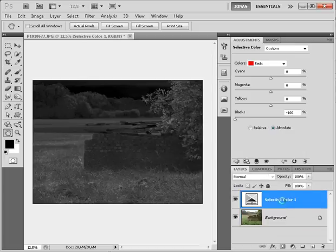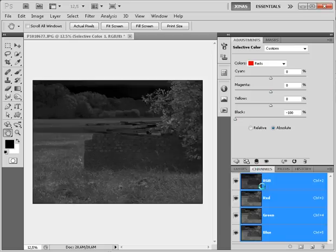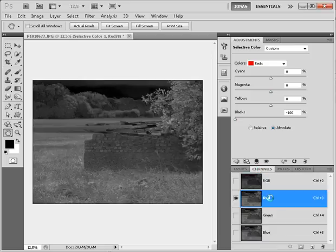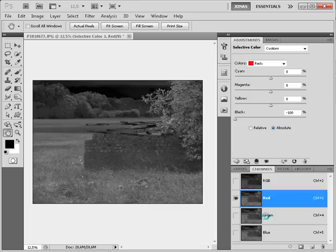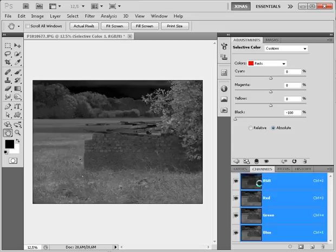Okay that's not what I wanted to show you, so now I'm going to go to the channels palette, click on the red channel and I'm going to click on this little icon here to load the luminosity of the red channel as a selection.